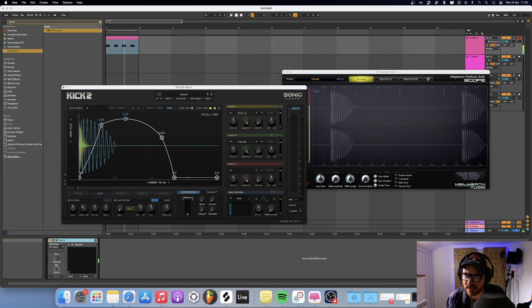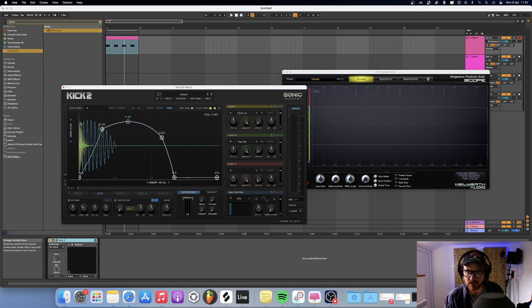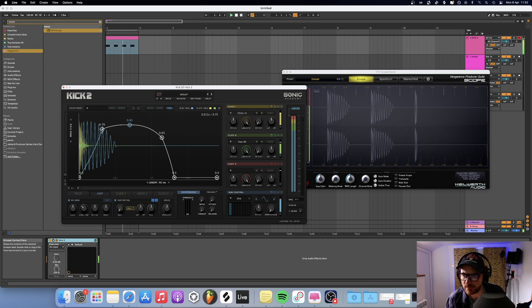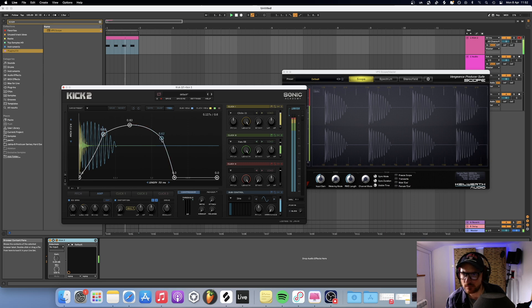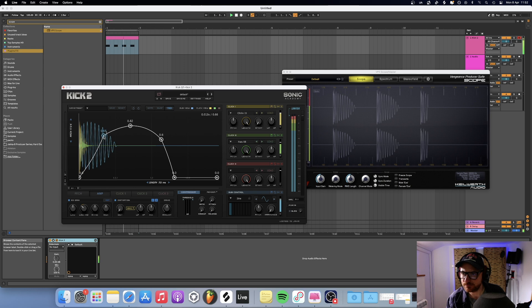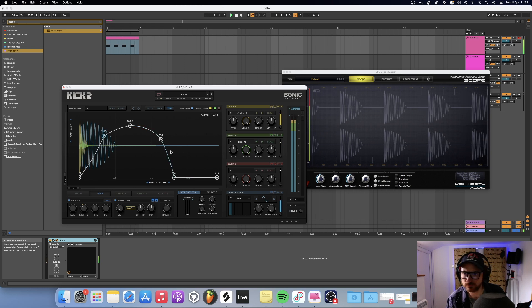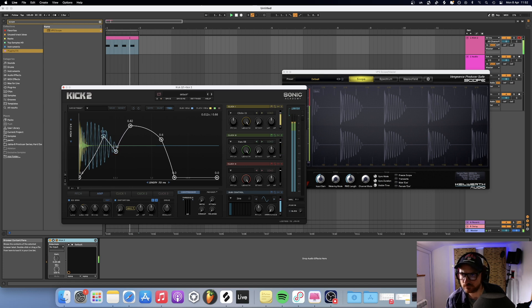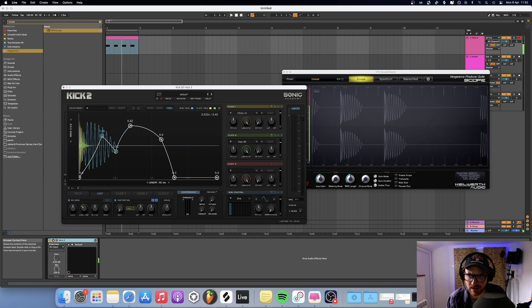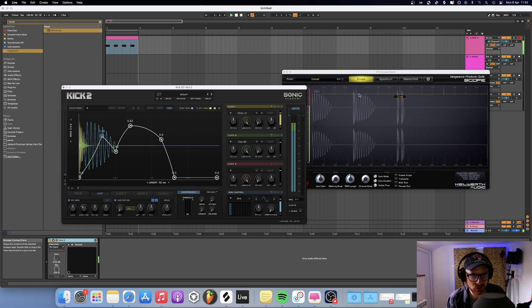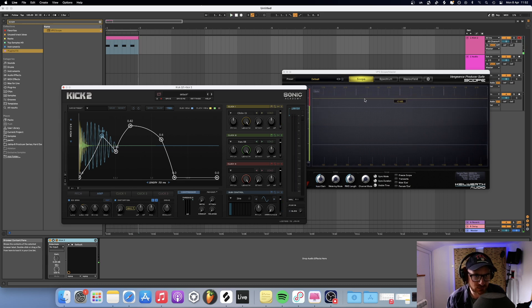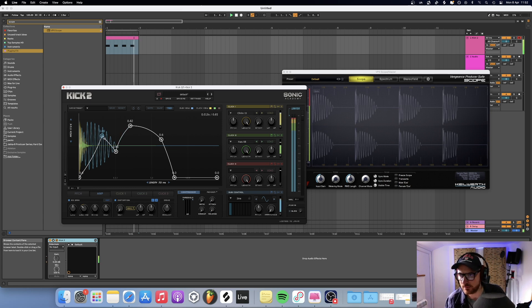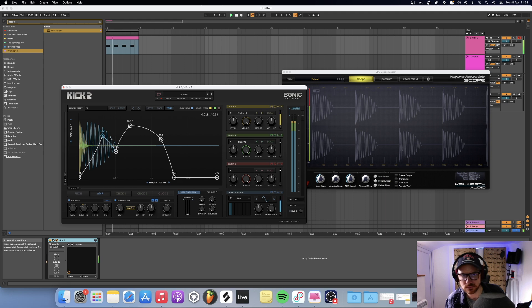I'm just going to bring the overall volume of it down as well. I want the click, the attack, the fundamental of it at the start just to be on par with it, maybe even slightly louder. Otherwise, it gets overpowered by the sub. That dip there, you can see from the shape of it has just created a little space between the click, the attack of the kick and then the sub.